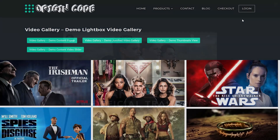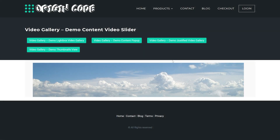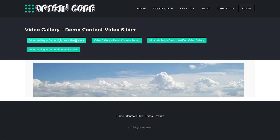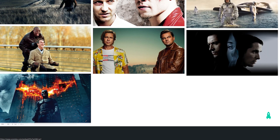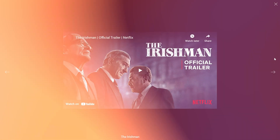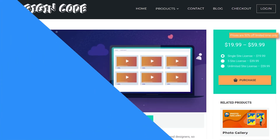You can set up multiple galleries with unlimited videos, and set custom titles, descriptions, and links for each video. It uses shortcodes so you can embed them anywhere. There are 7 different gallery styles right out of the box, and it's free with premium licenses starting at $20.